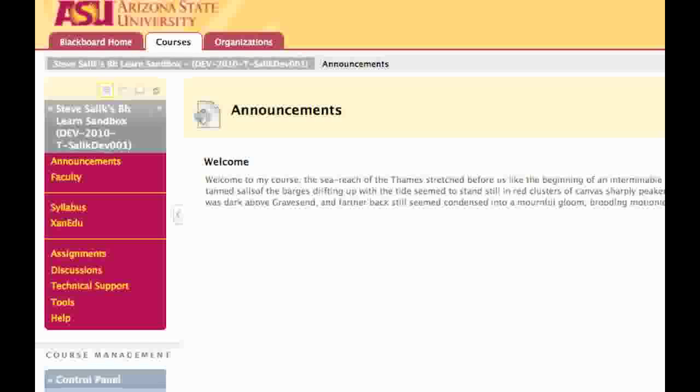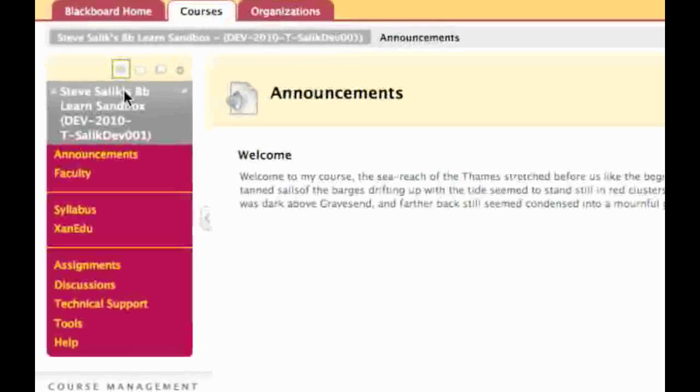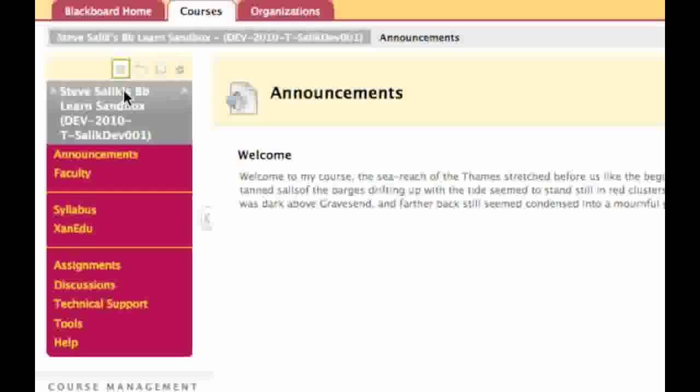When the editing mode of your course is off, you're seeing the same course menu that your students are seeing. You may notice a new row of icons on the top of the course menu. These icons let each individual user arrange the appearance of the menu to suit their personal preferences. The first icon, List View, displays the menu as it normally appears, simply a list of links to each course component.